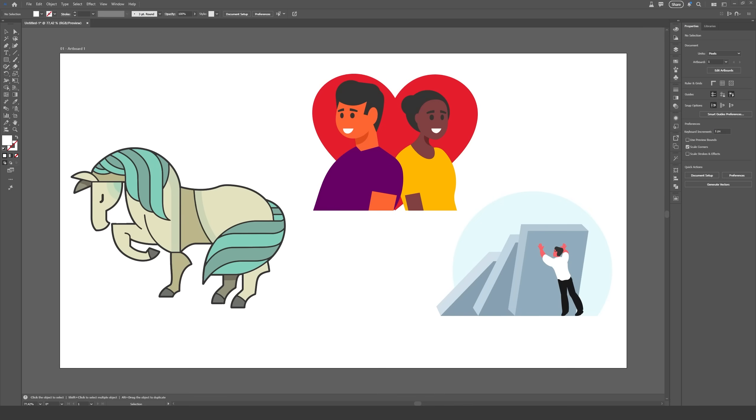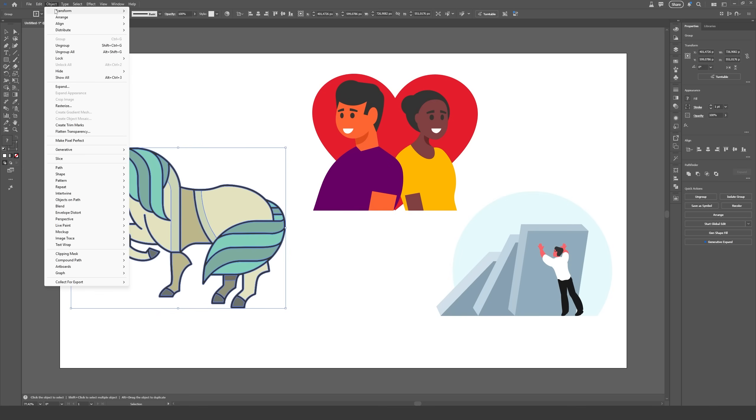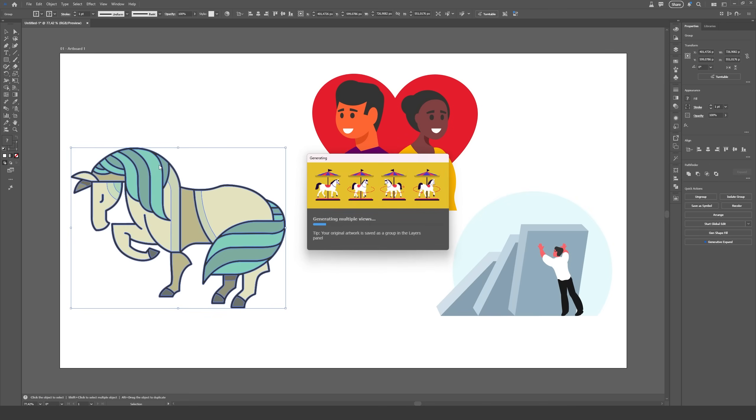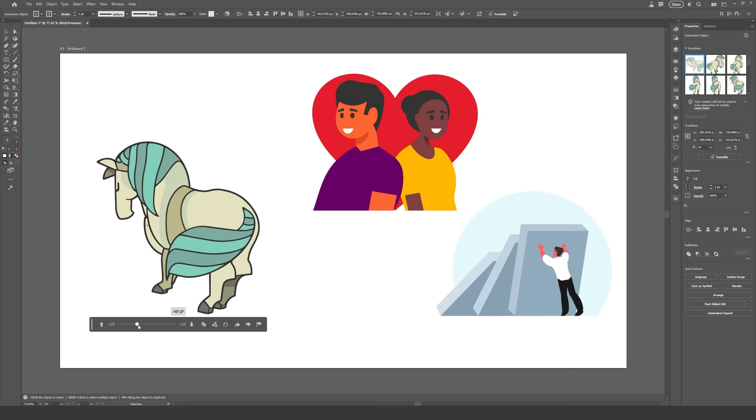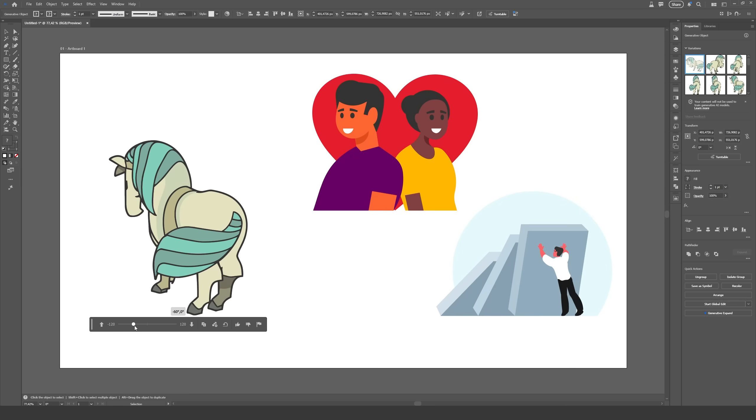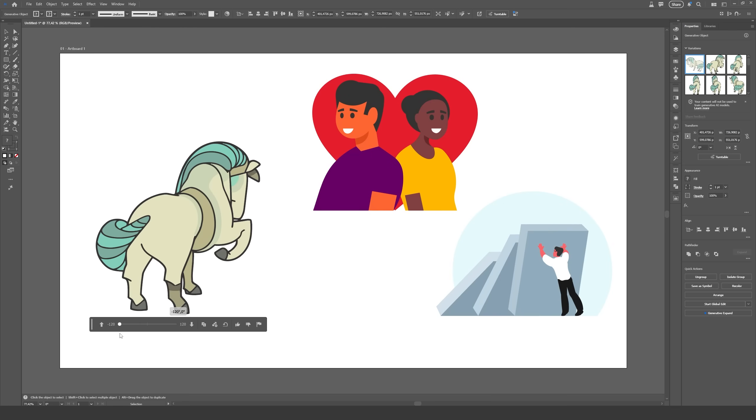The new turntable effect is an AI feature that lets us rotate a 2D vector illustration like it was 3D. It's available by selecting the vector artwork, then going to the object menu, generative and turntable. Once selected, the effect will process for a minute or two and then you'll be able to drag the slider to rotate around the objects.